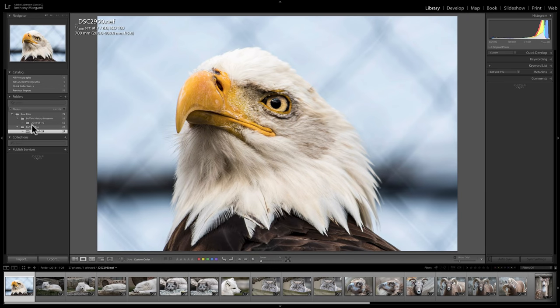What you're seeing is actually what is on your hard drive. But there are times when you may want to group images together for a specific reason. Maybe I want to group all my eagle images together and all the arctic fox images together. But if I went to 30 different zoos and have dozens of folders, I'd have eagle images and arctic fox images scattered everywhere. That's where collections come in.